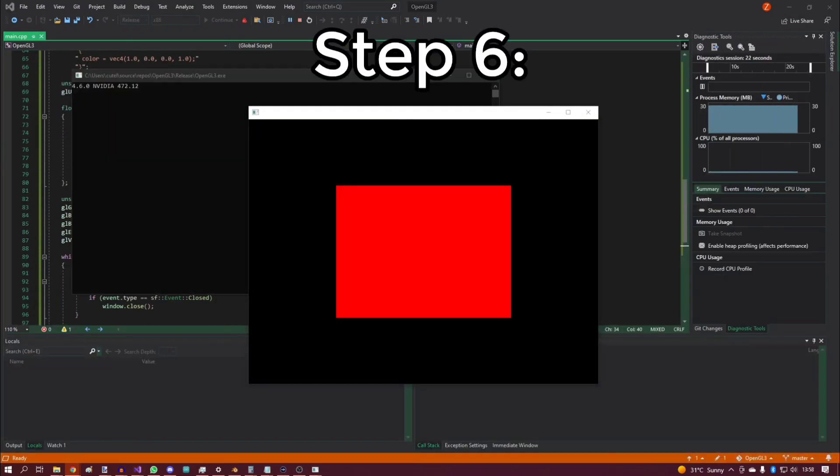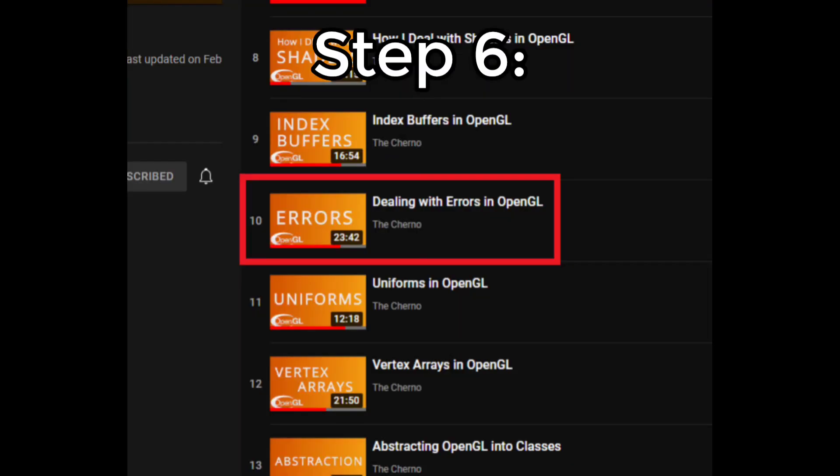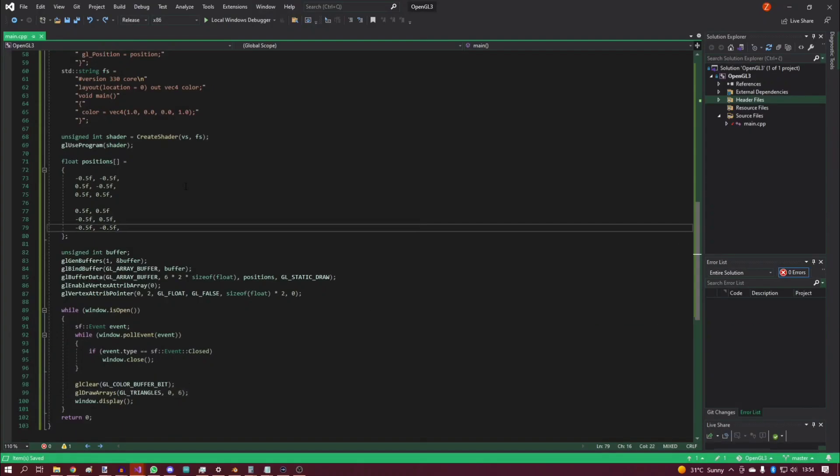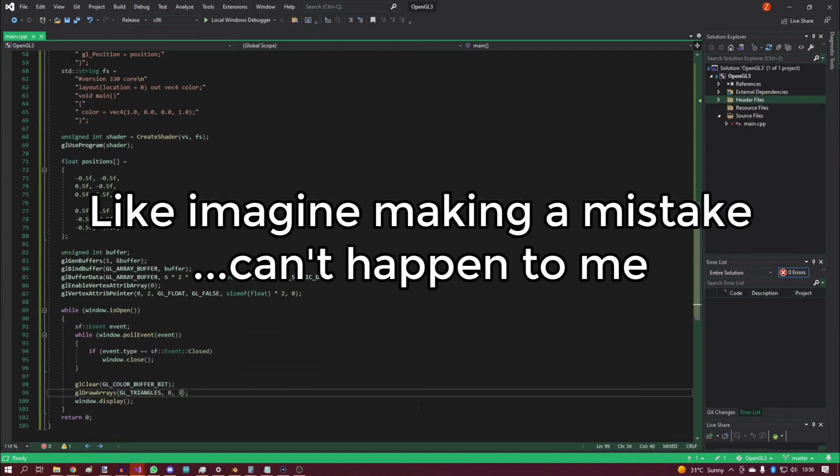Step six: skip the episode about errors because, of course, you are a programmer that doesn't make any mistakes.